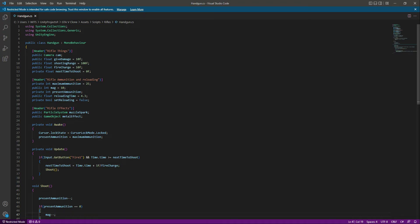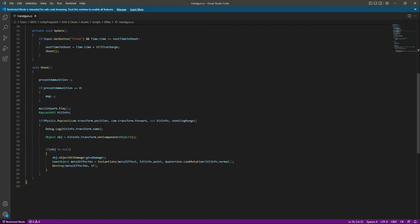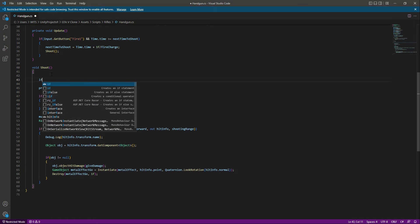So for example when we shoot, present ammunition starts at 25 and decreases: 24, 23, and so on. According to the fire rate which is set to 10f, it will fire 10 bullets per second. When present ammunition reaches zero, magazines decreases: from 10 to 9, then 8, and so on. Now if magazines also becomes zero, we will add an if condition for that.